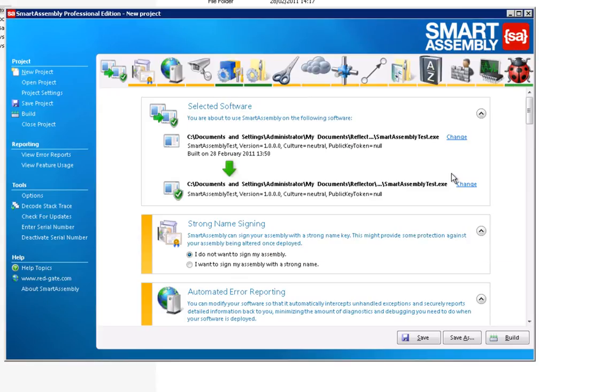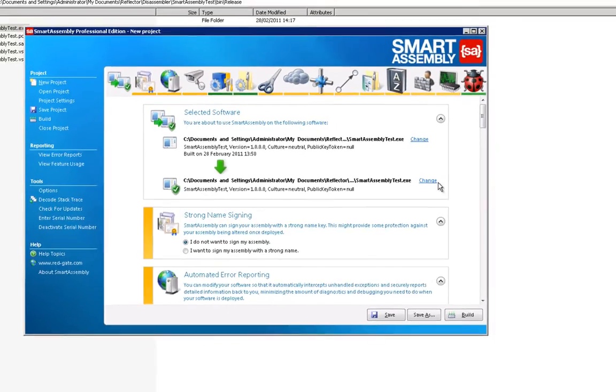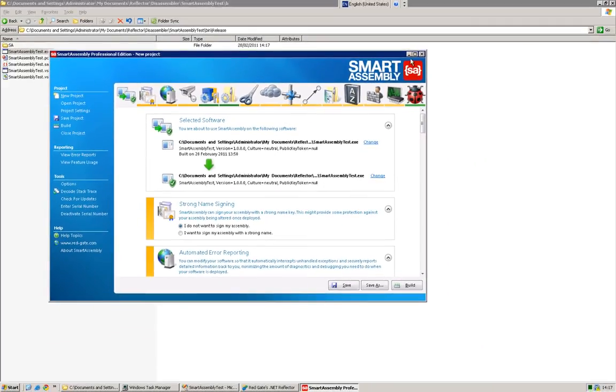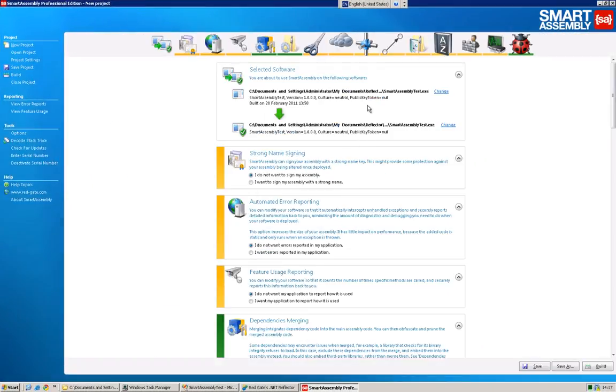Of course, what you need to do is remember to, in general, copy your dependencies into the same directory. But in this case, we don't have any dependencies. So we're nearly there. It's that simple.